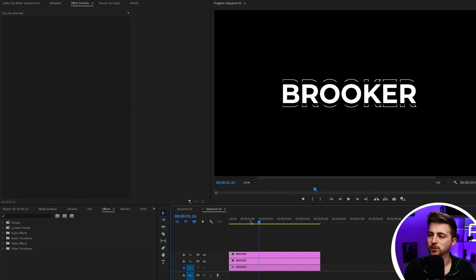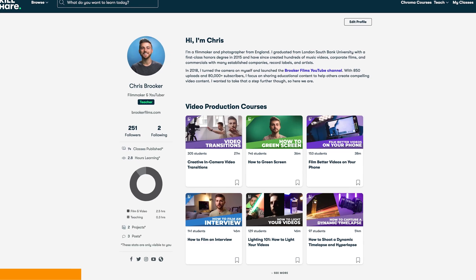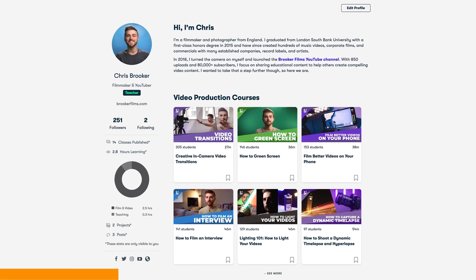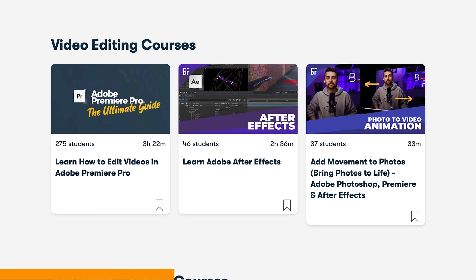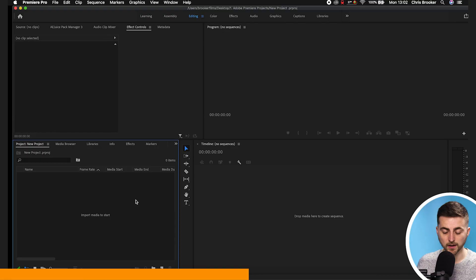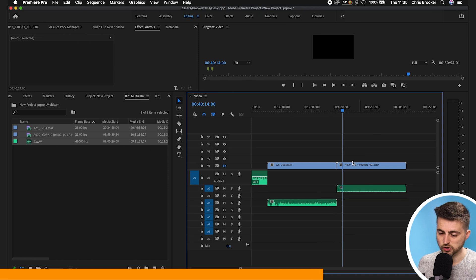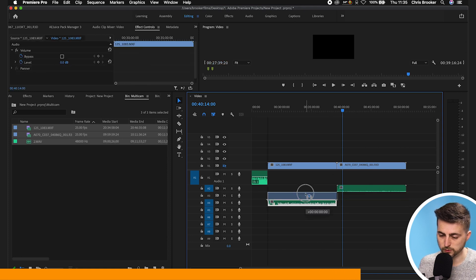When we play this back, you'll notice we've got this really awesome effect happening. Before we carry on, I just want to take a quick break to talk about the Brooker Films Skillshare courses — in particular the Adobe Premiere Pro course. It's a three-hour-plus course covering everything you need to know to get started in Adobe Premiere Pro. The link is in the description below. Now back to the video.